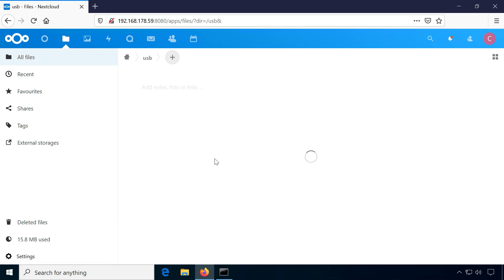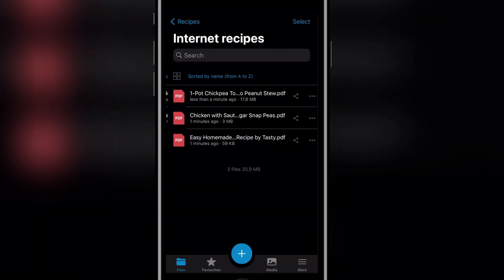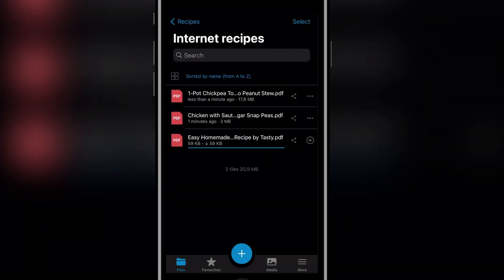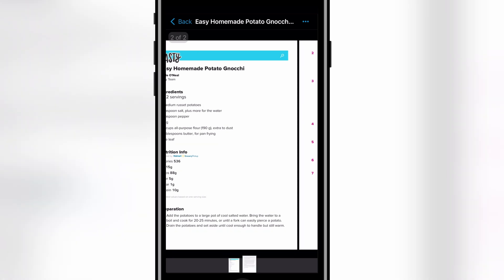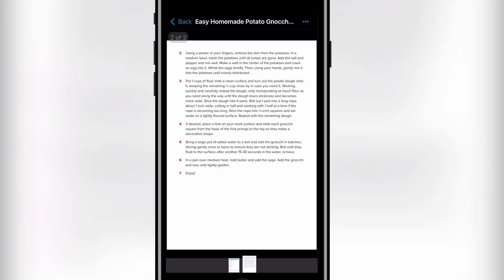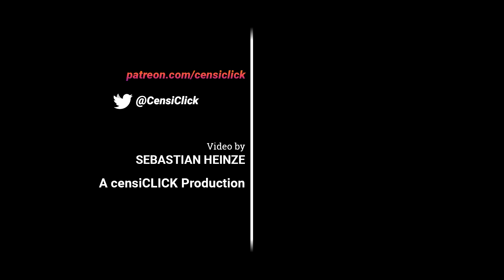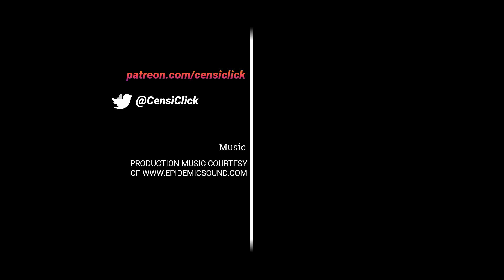I think this covers the basics for a Nextcloud installation. There is much more you can do with Nextcloud, there are dedicated apps for many devices and it is constantly being improved. If you have any questions, try to get them solved in the comments and I will see you in the next video.